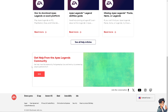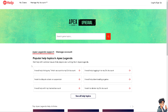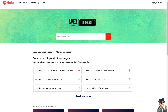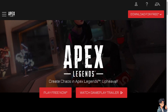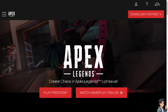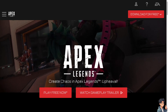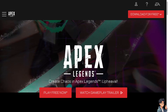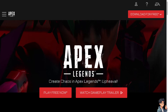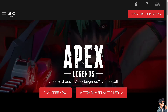By following these steps, you should be able to troubleshoot and fix the r5 apex.exe Apex Legends application error on your PC. That's it for today's video — thank you so much for watching, and we will see you in the next one.